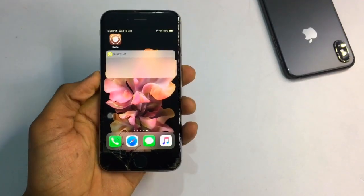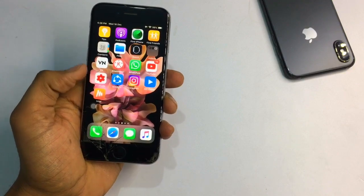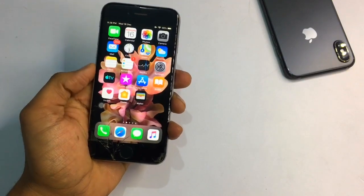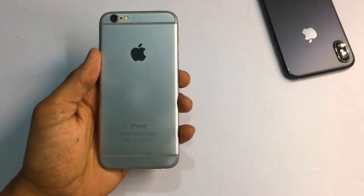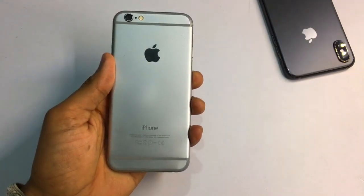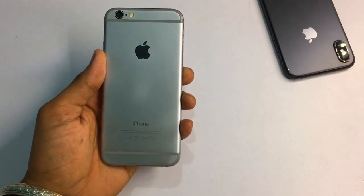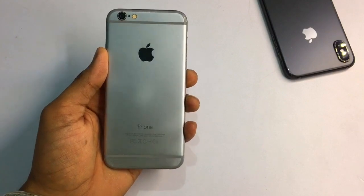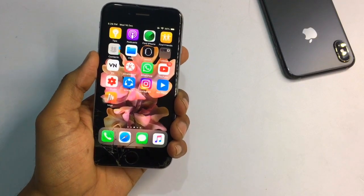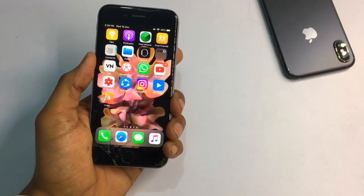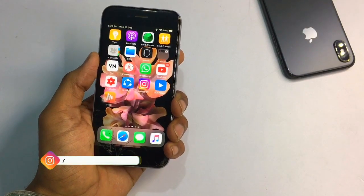Hello guys, welcome back to my channel. This is Shen and you are watching us. In this video I am going to show you how you can get iOS 14-like features in iPhone 6. I hope you like this video. You can get these features in iPhone 5s, iPhone 6, and iPhone 6s — any device currently running on iOS 12. Watch this video till the end, please don't skip any part. If you face any problem, I will leave a link in the description where you can follow me on Instagram and ask me any query.